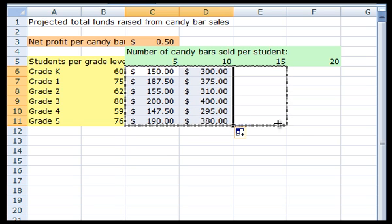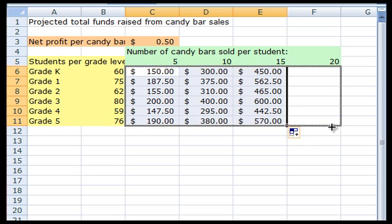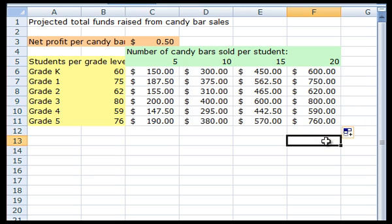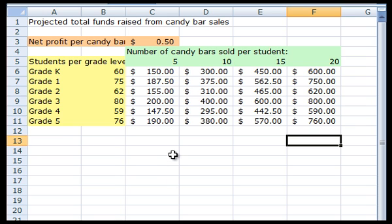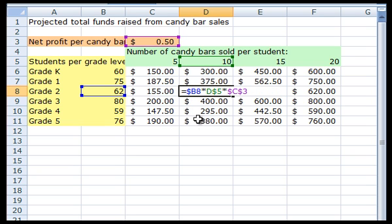For example, in cell D8, the formula is looking for the number of students in cell B8 and the number of candy bars sold per student in D5, and multiplying these values together by the net profit per candy bar located in C3.